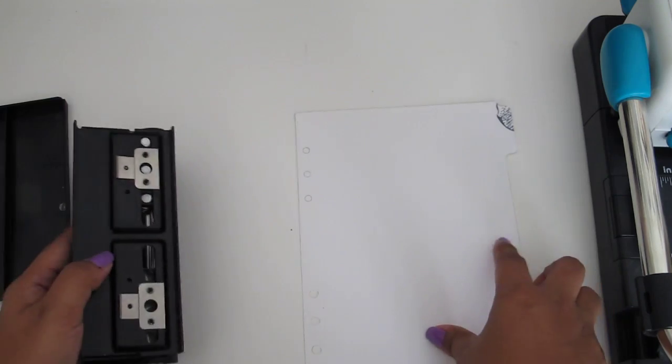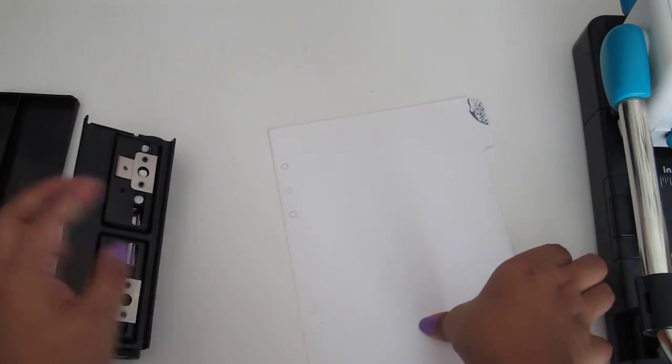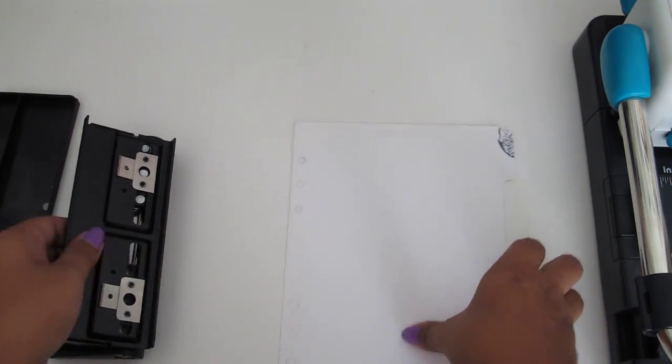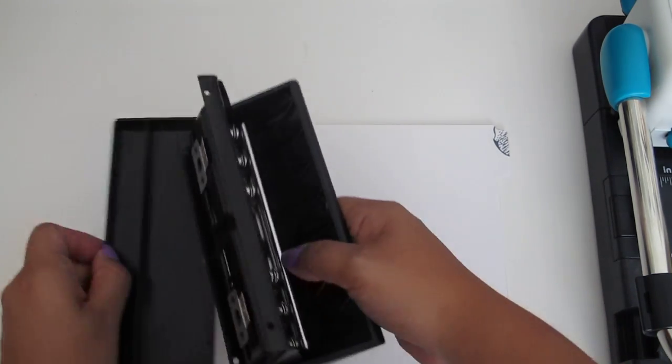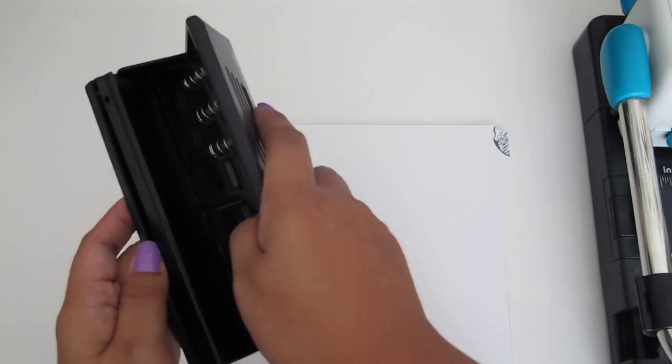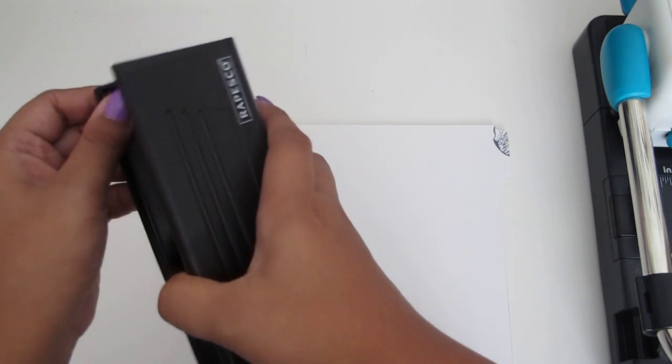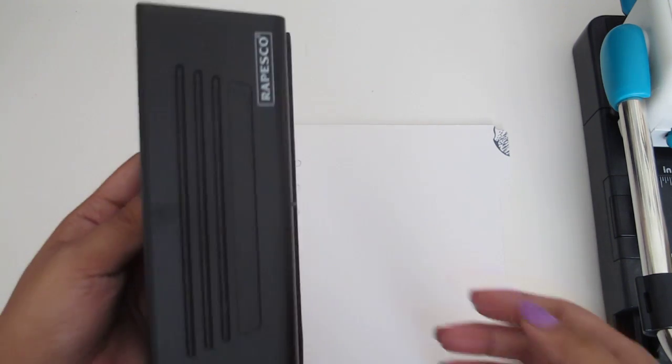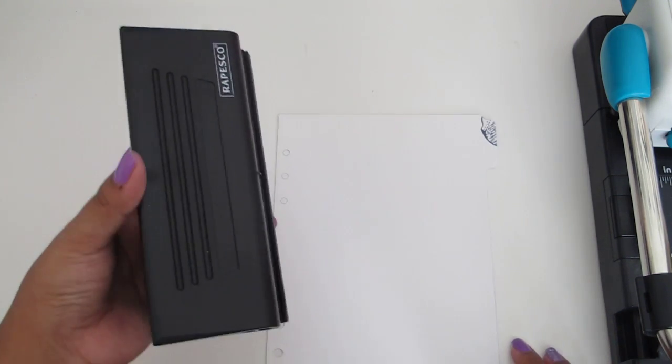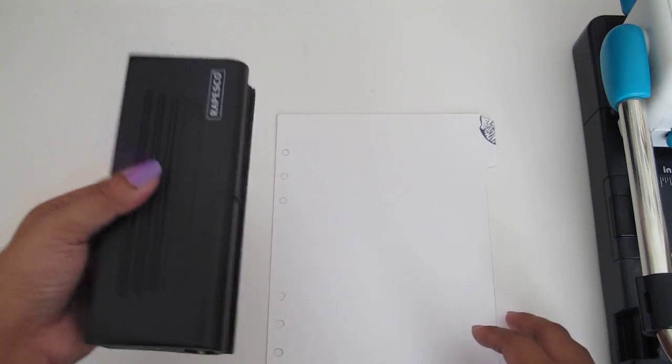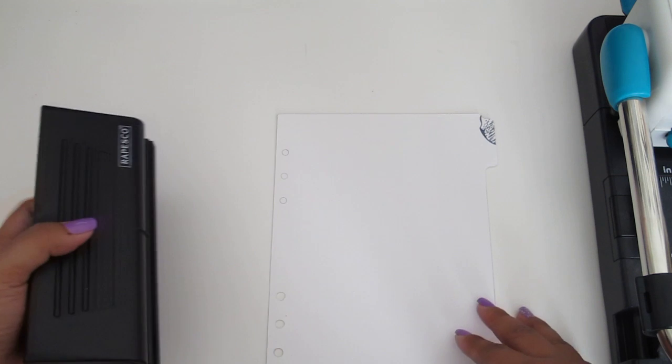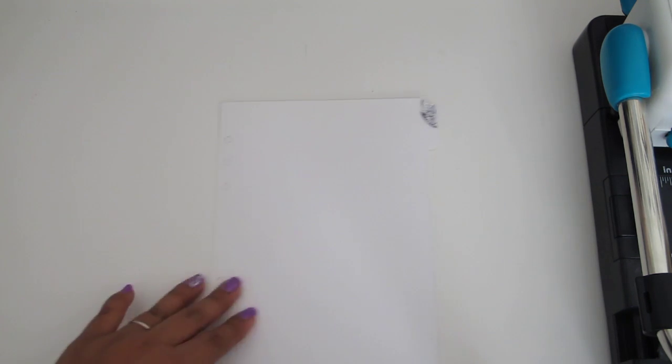And then it comes out like that. And then I would do the same for the other side. Another option that I wanted to use, since I don't have... Another option that I wanted to use, since this technically doesn't cut A5 in one swoop of a punch.